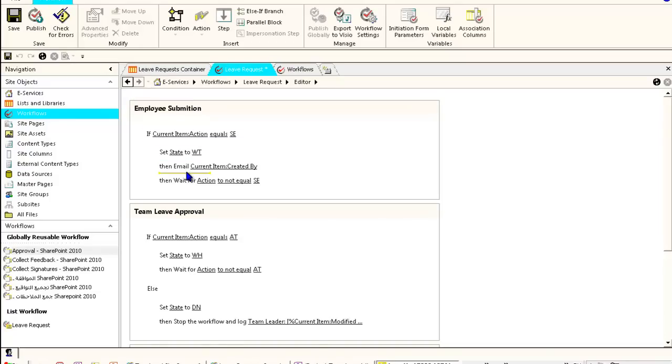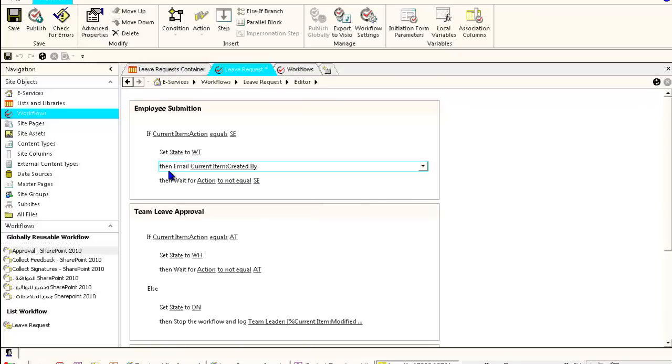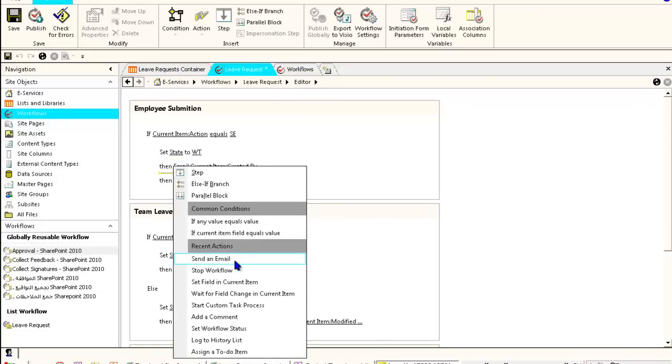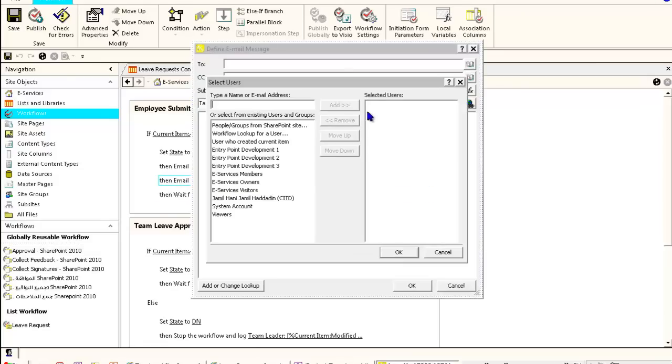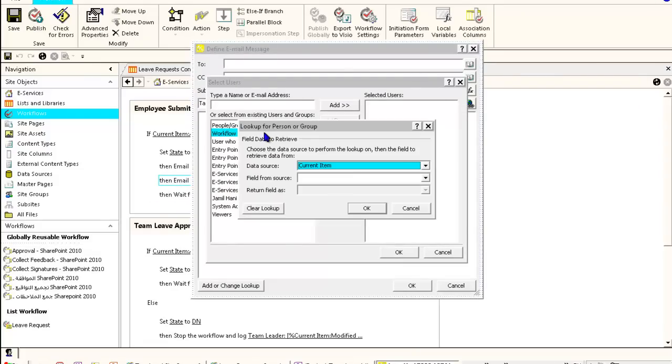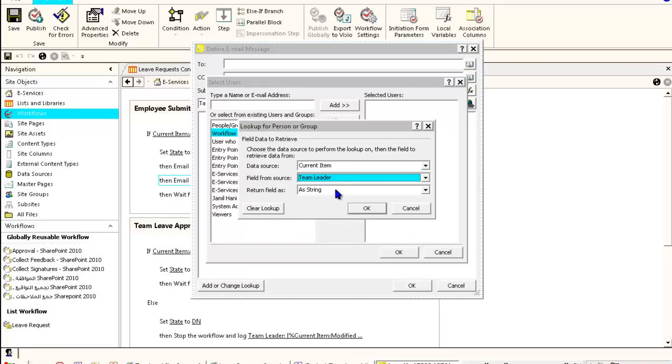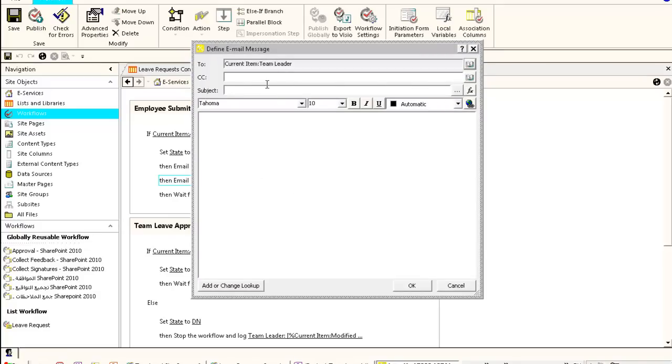We will add something called send email activity to the team leader. We'll go to the workflow lookup user and go to the current item team leader and pick his email address. This should be configured in SharePoint. The subject will be your pending approval, leave pending approval, leave request pending approval. Dear team leader display name.